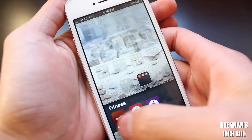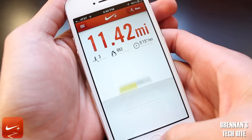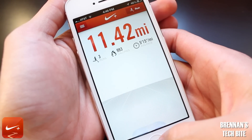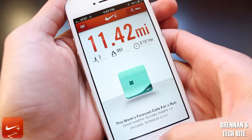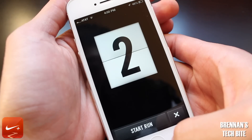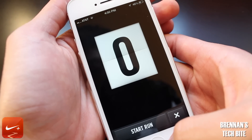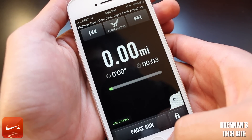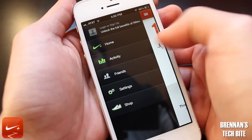If you're a runner, Nike Plus is a great app to keep track of all your runs. It keeps track of how many calories you have burned, your time, and also the route for each run. Although this app is specifically designed for runners, if you're a biker, you can also use this app to log all your bike rides too.